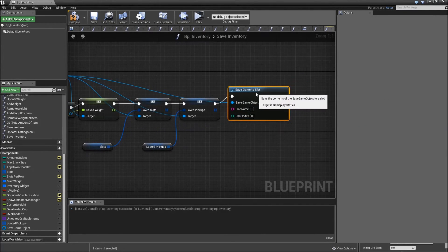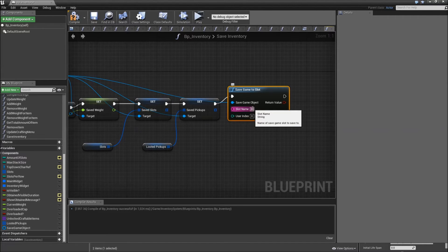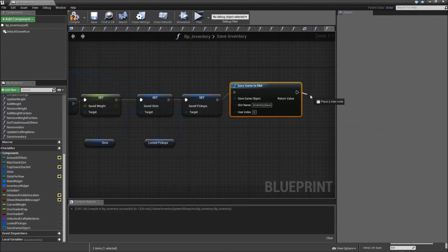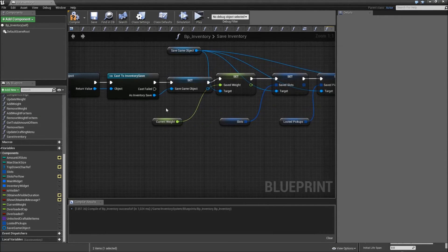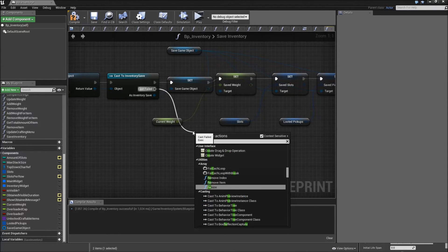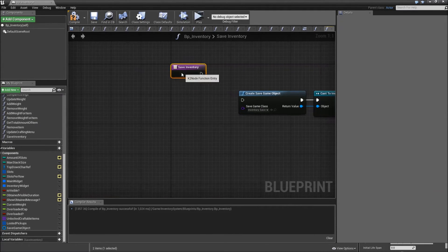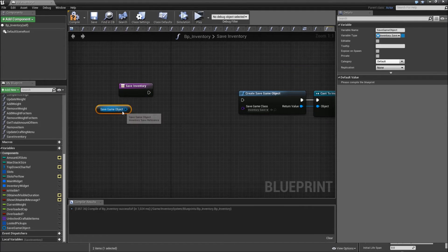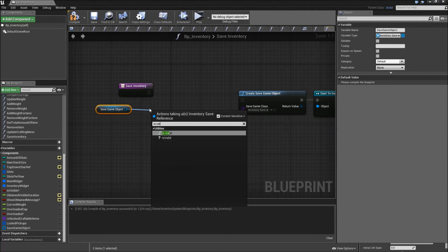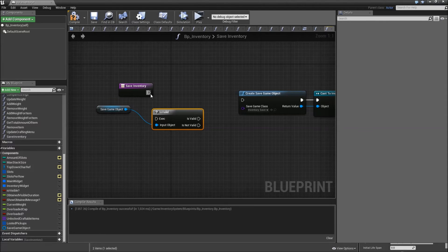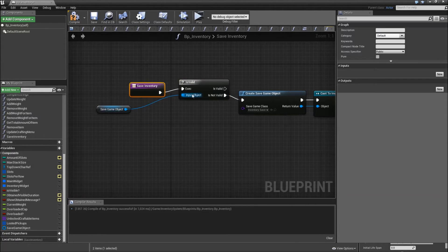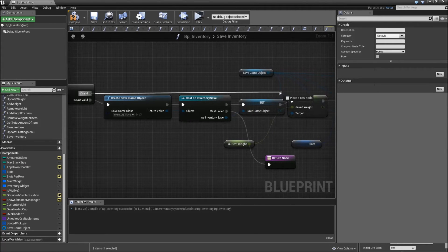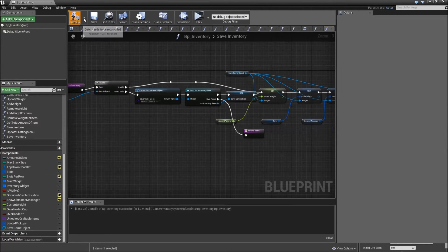After that, drag off of the Save Game Object and Save Game to Slot — user index will be zero and slot name will be inventory save. After that we can return. Go back to the cast when it fails and add a return node. At the beginning, get our Save Game Object and check if it's valid. If it's not valid, we will create one. But if it is, let's just go to Set Saved Weight. Compile and save.